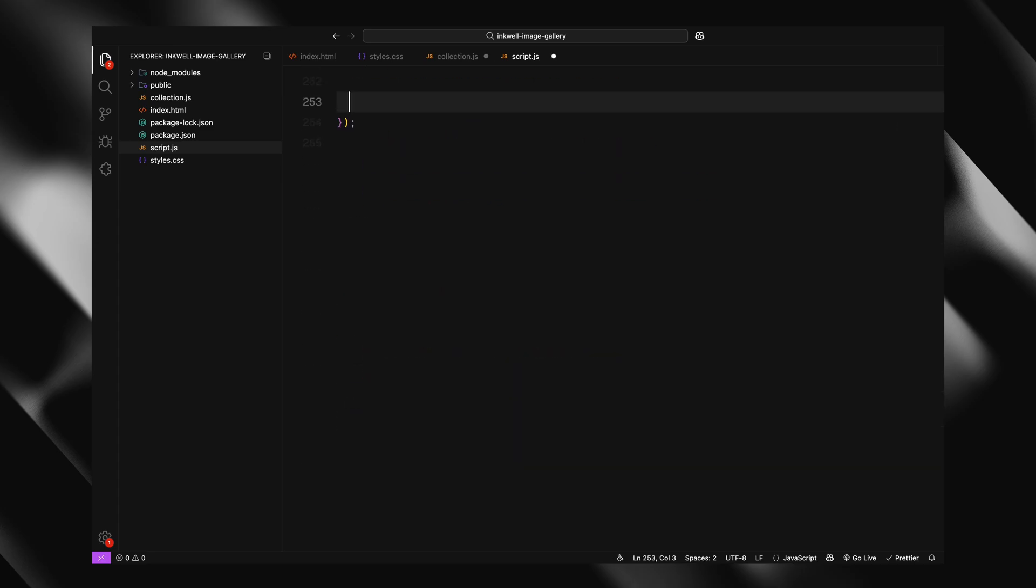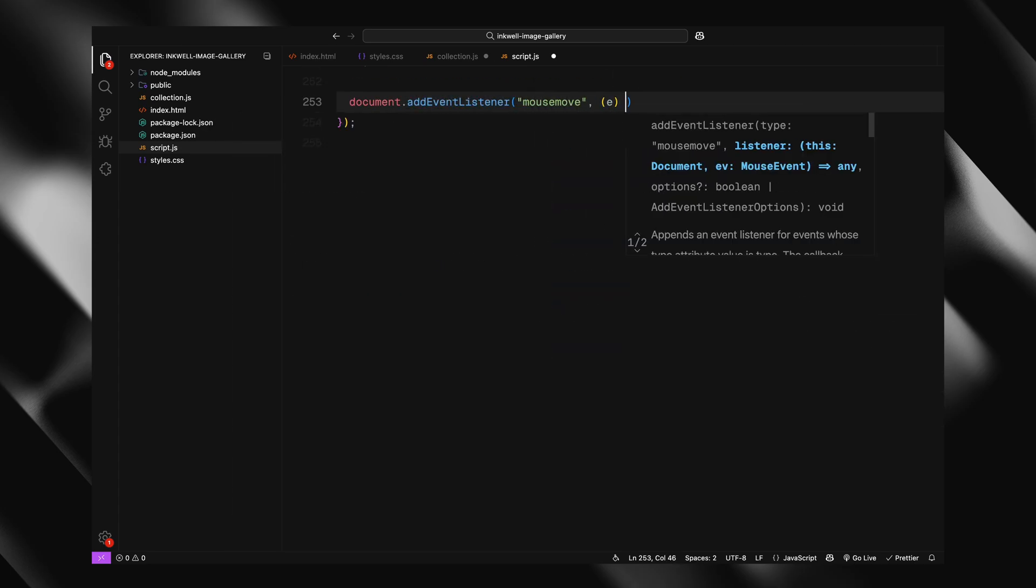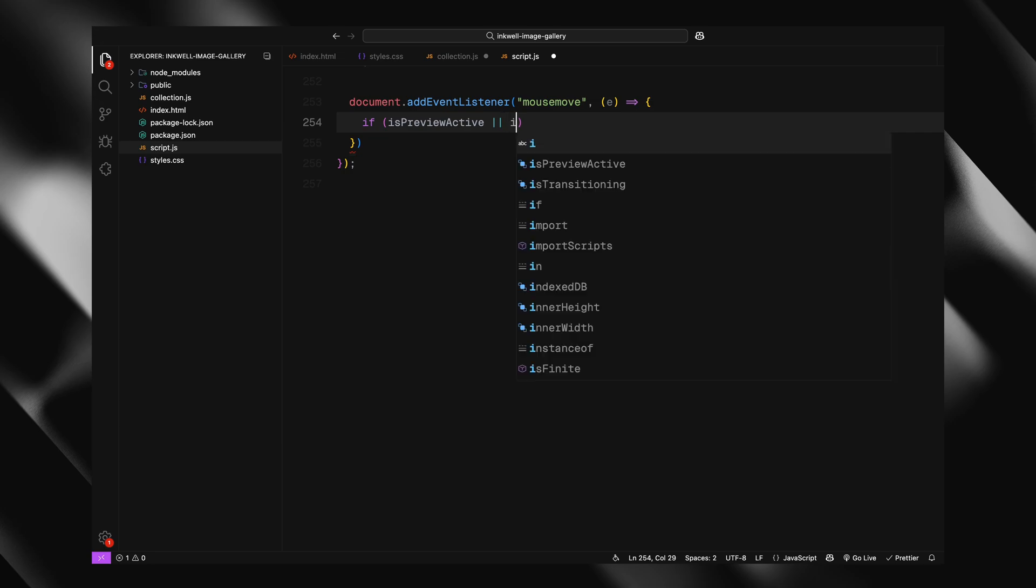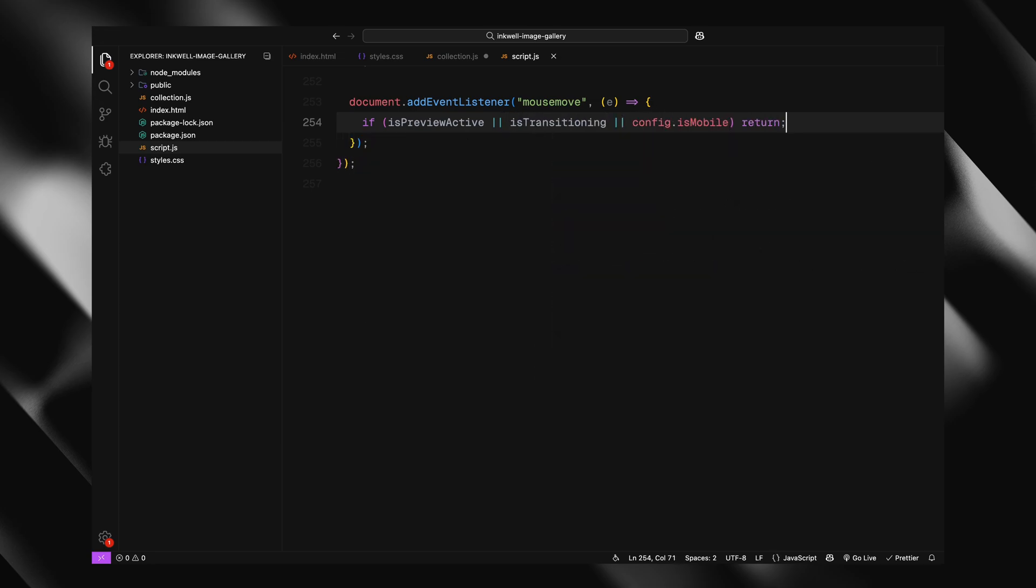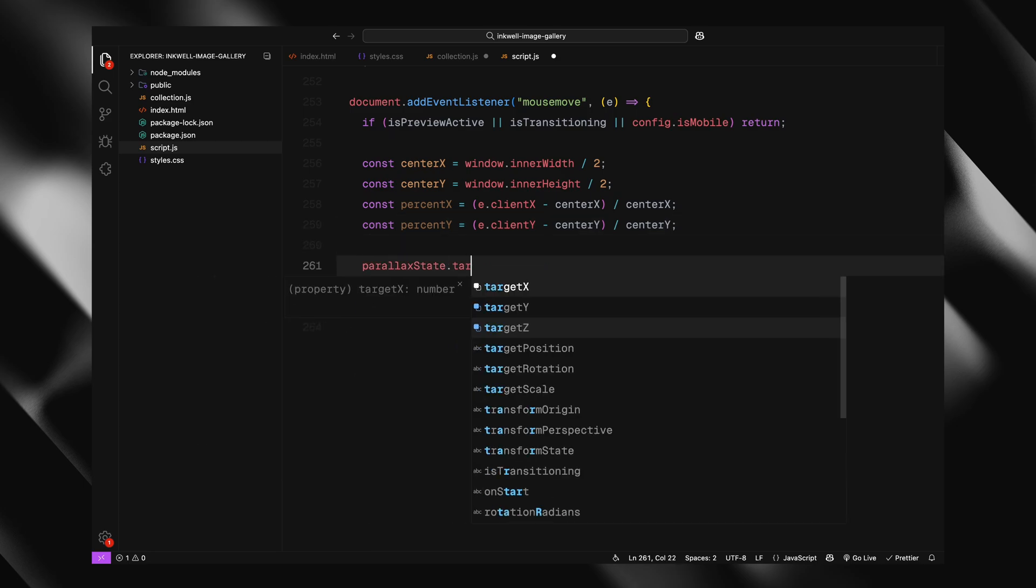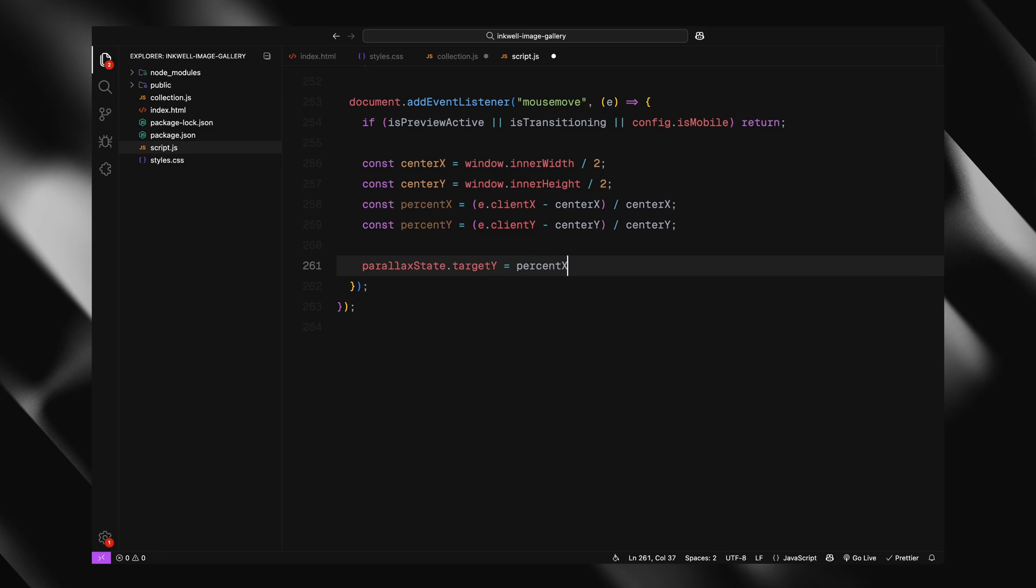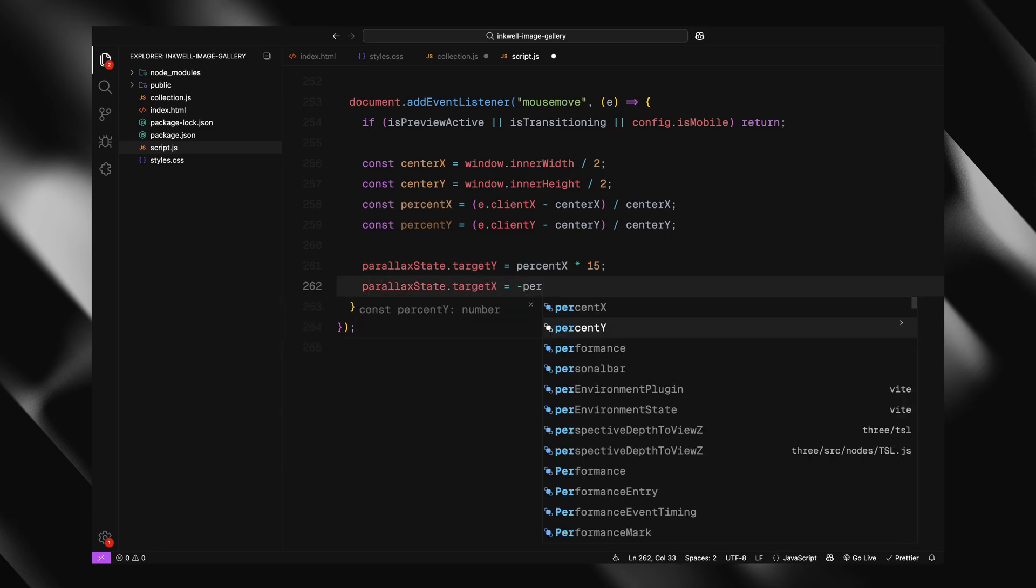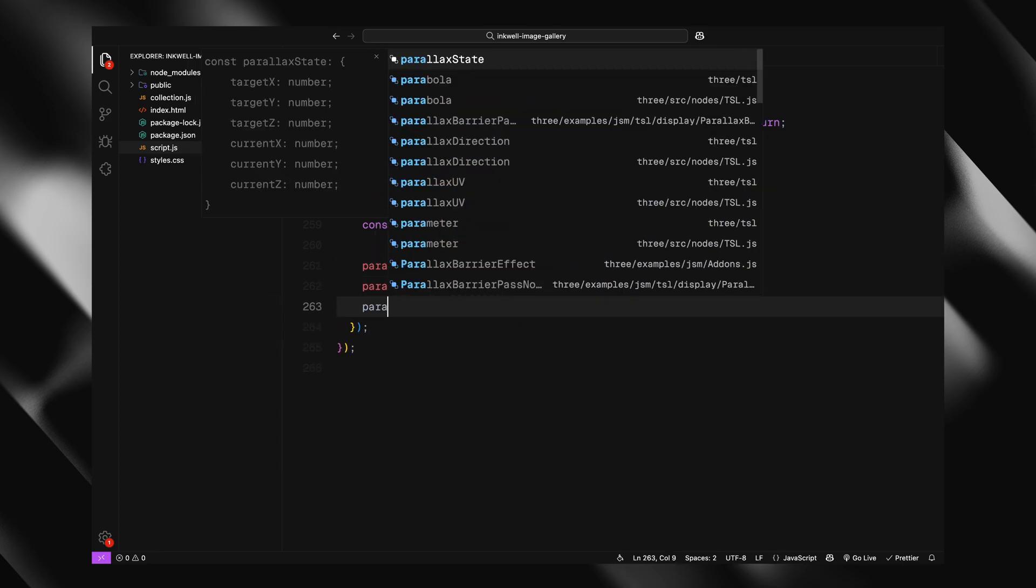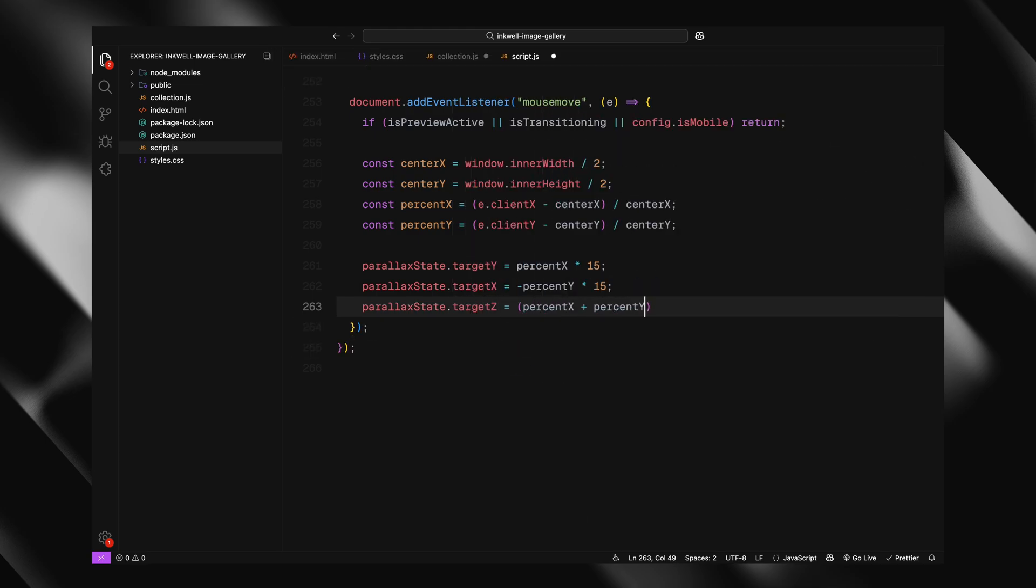Alright, next, we'll take a look at how the parallax effect works based on the mouse movement. We are listening for the mouse move event on the whole document. But before doing anything, we first check if the gallery is in preview mode, or if an animation is already running, or if the user is on a mobile device. If any of those are true, we skip the interaction entirely. Otherwise, we calculate the mouse position related to the center of the screen, both horizontally and vertically. We convert those values into percentages, which gives us a range from minus 1 to 1, depending on how far the cursor is from the center. We then use those percentages to update the target rotation values for the gallery, tilting it slightly on the X, Y, and Z axis. This is what gives us that smooth reactive parallax effect as the mouse moves around.